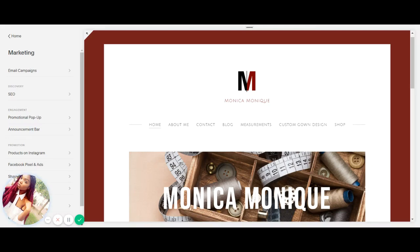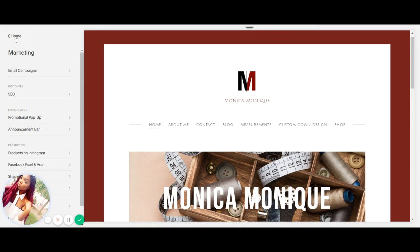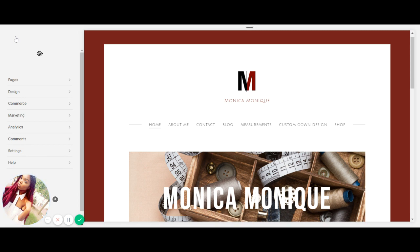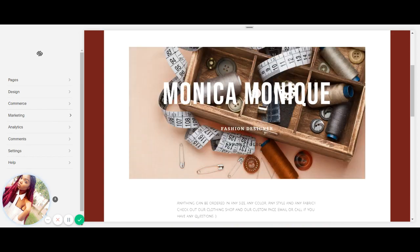Hey guys, so today I'm going to go over how to create a promotional pop-up for your Squarespace website. Basically, that's the email capture pop-up that comes up on your page when you want somebody to click the subscribe button so that you can capture emails to market your products however you want.